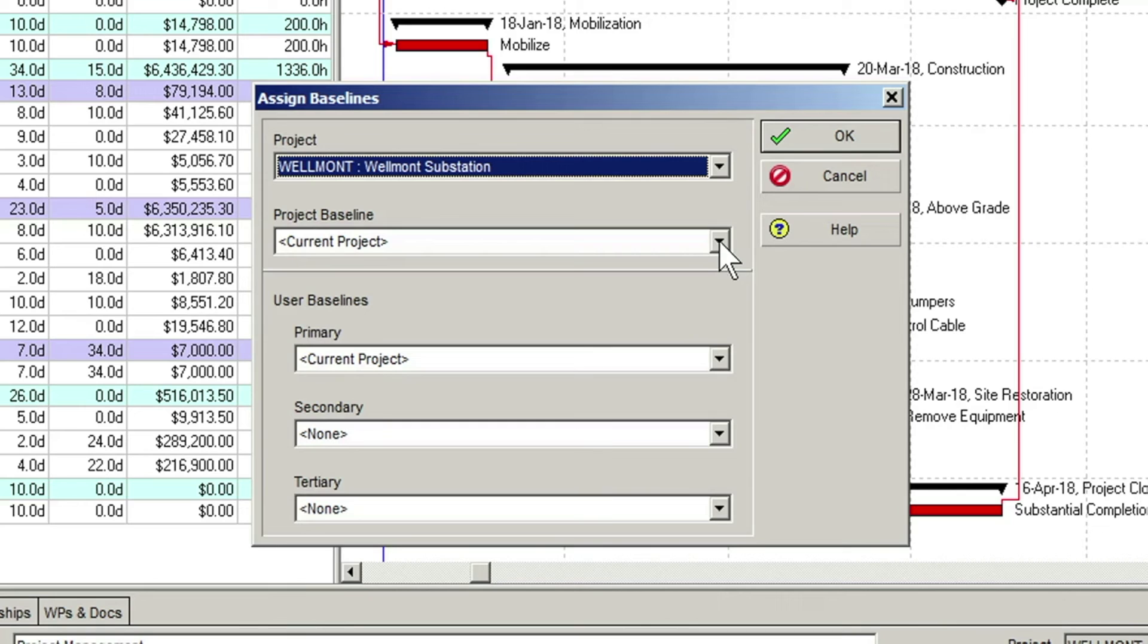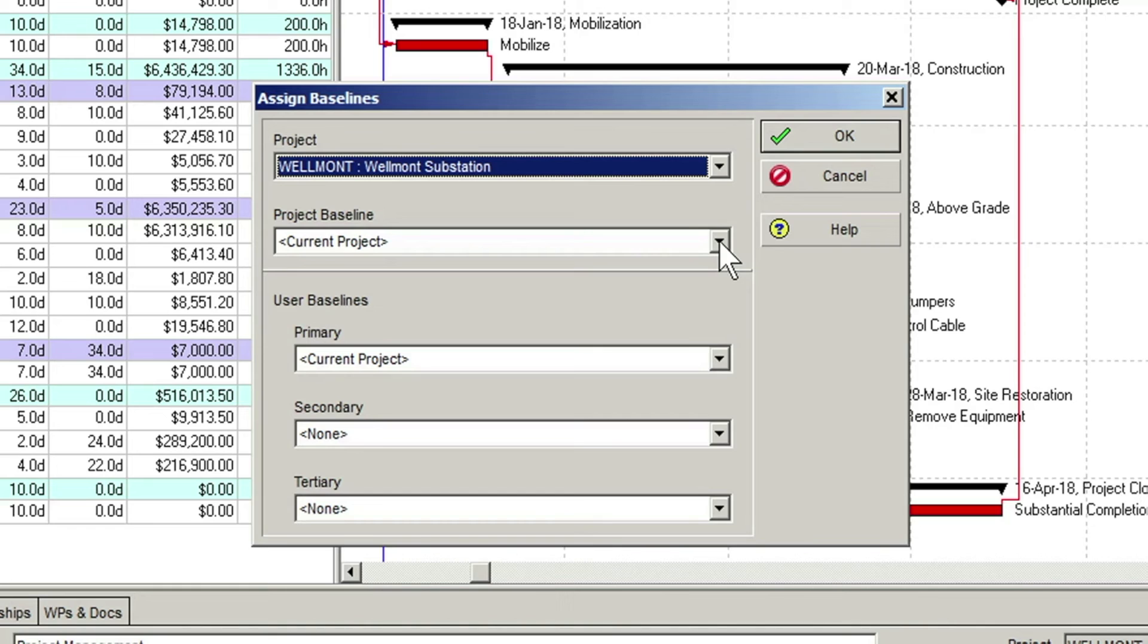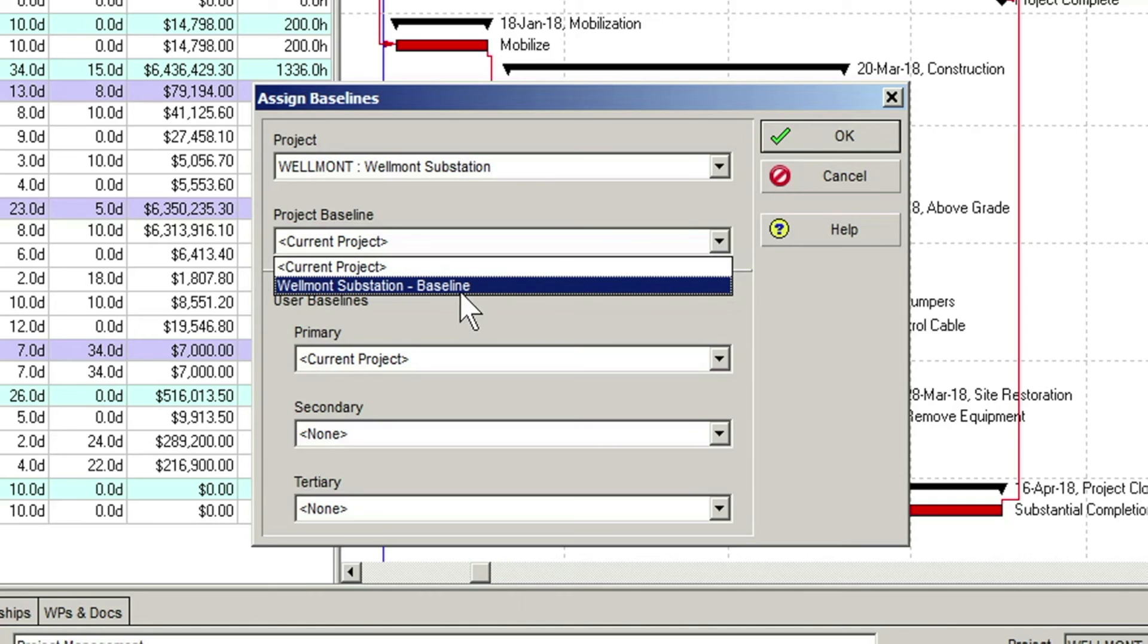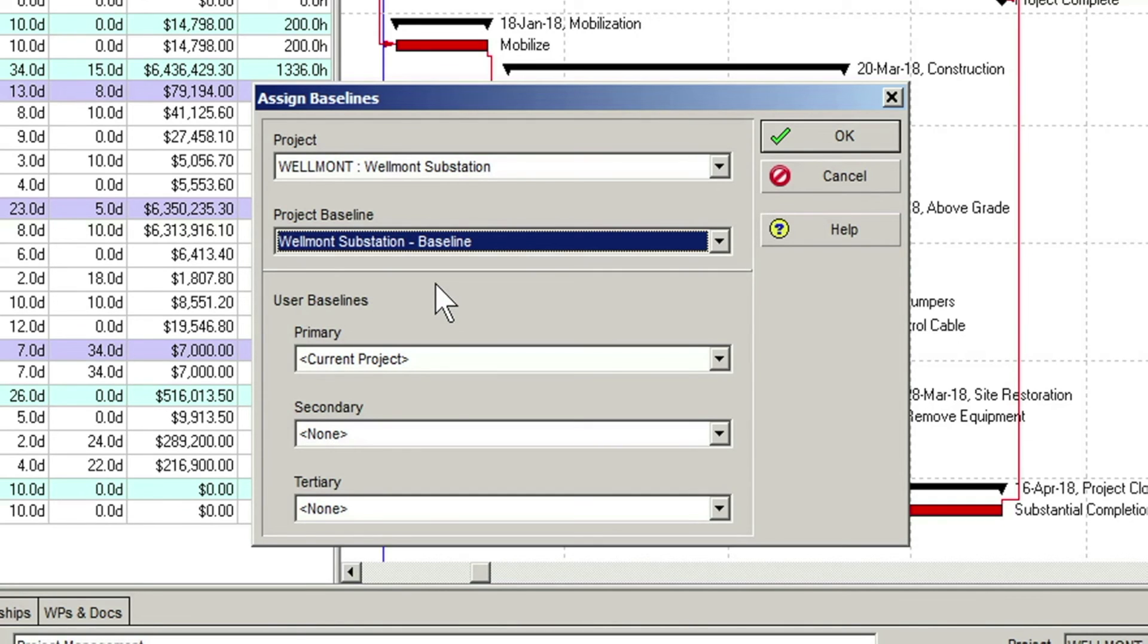This means that the current project is actually doubling as a baseline. If baseline dates, durations or costs are being displayed in the project's table area, these fields will simply match the current values of the project. Not very useful. What we need to do here is set the Project Baselines field's value to the Wellmont baseline we just created. This takes care of the Project Baseline assignment and now ensures that if the current plan begins to change, the Project Baseline fields in P6 will reflect the baseline values, not the current project's values.